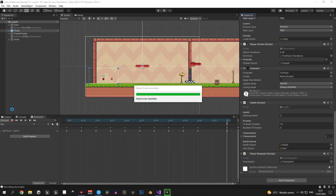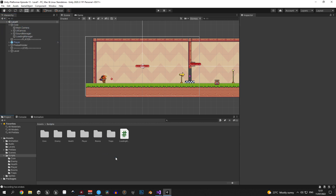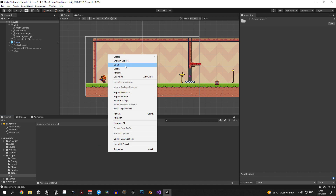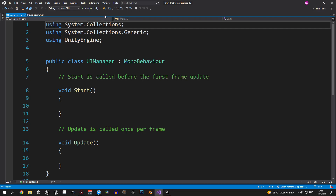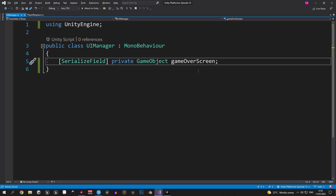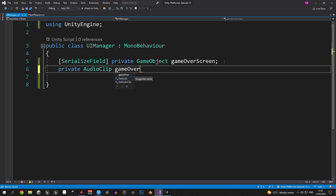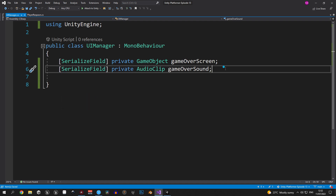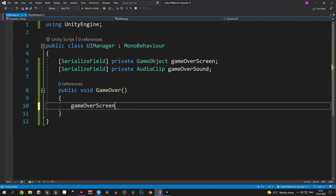Now let's work on activating the game over screen. Return to Unity and select the UI canvas object — we'll make this object responsible for managing the UI. Go into the scripts folder, create a new folder called 'ui', and inside it create a new script called 'UIManager'. Attach it to the UI canvas object and open it. We'll add a reference to the game over screen, a private AudioClip called 'game over sound', and a public void called 'GameOver' which will activate the game over screen and play the sound.